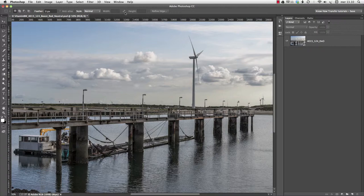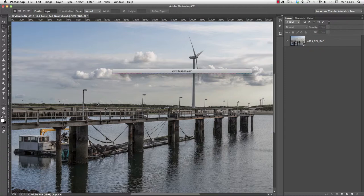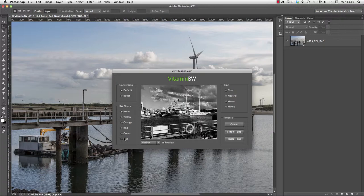With an image opened in Photoshop, we can launch Vitamin BW from the filter menu, choose a conversion, whether we want to use a black and white filter, and if we want a tint or not. Once we've made our choice, we're ready to use singletone.